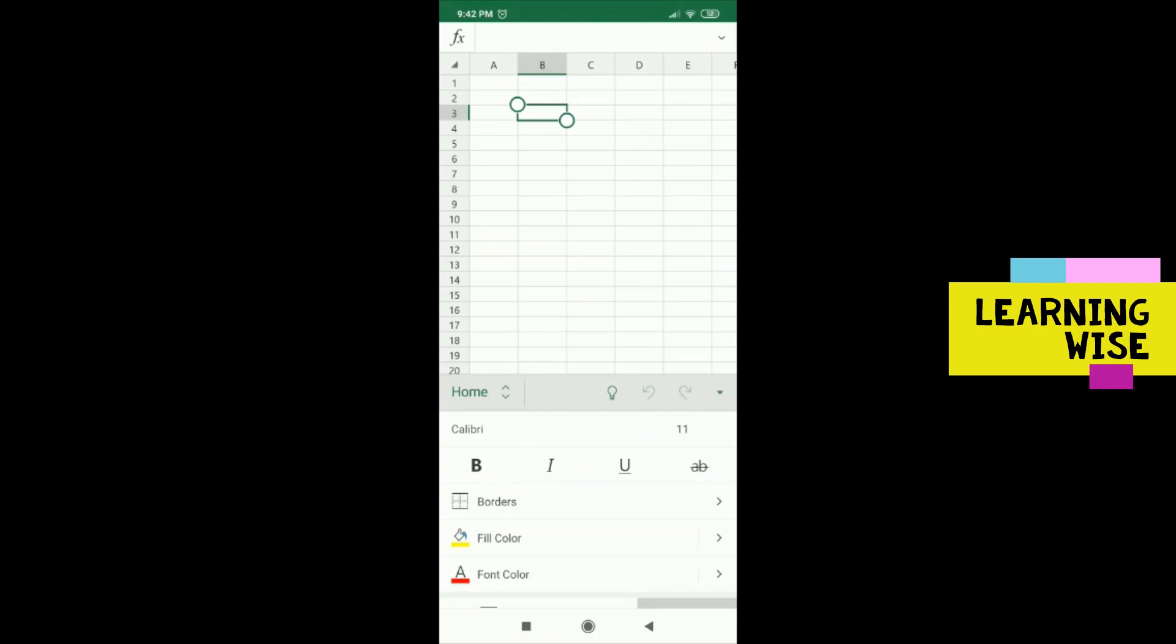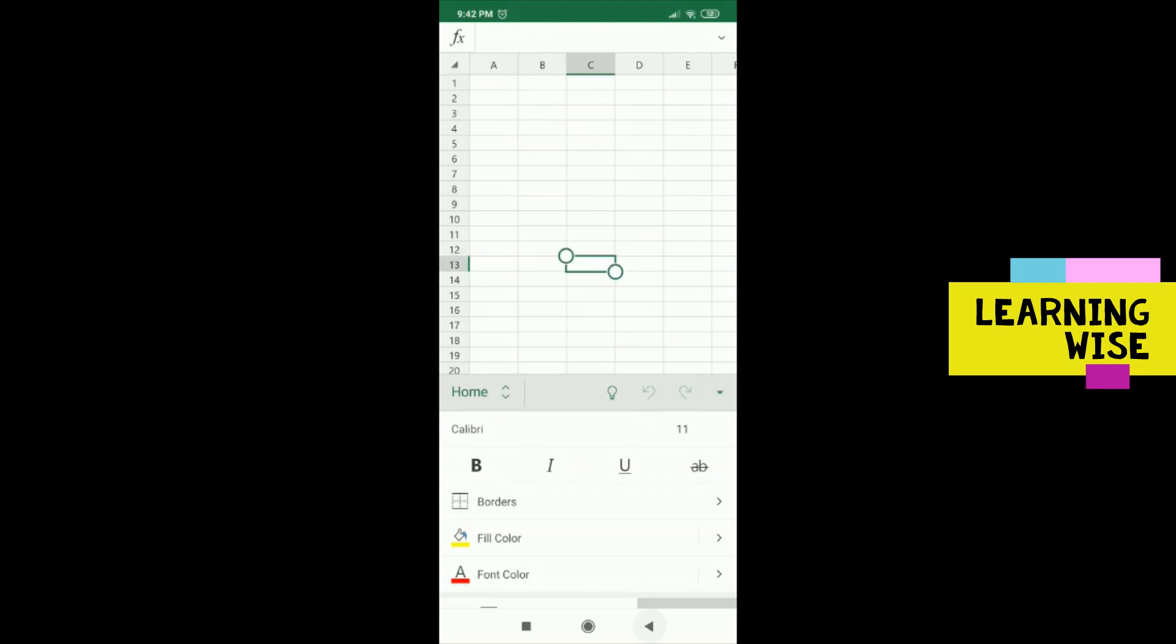So in this video, we are going to stop here. In the upcoming video, I'm going to show you how to create a table and use all the basic formatting in this app.